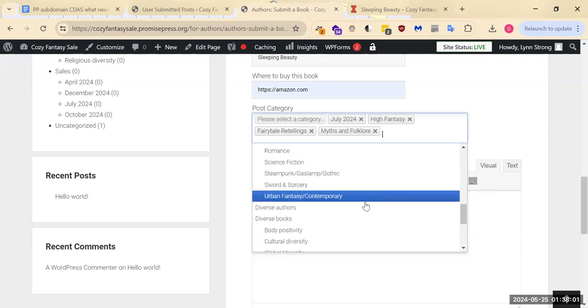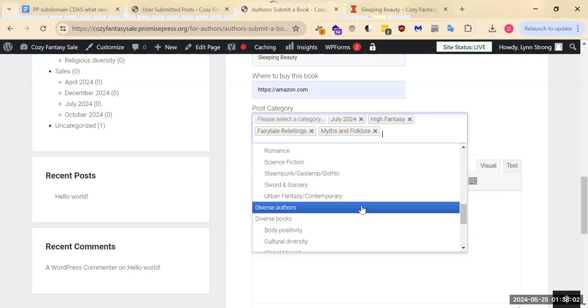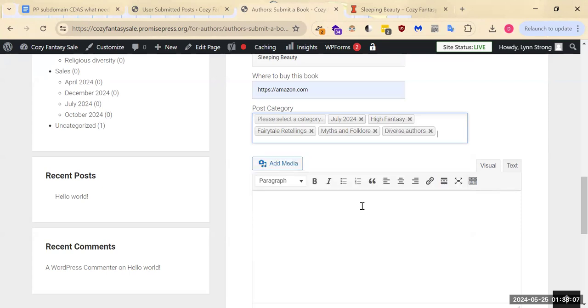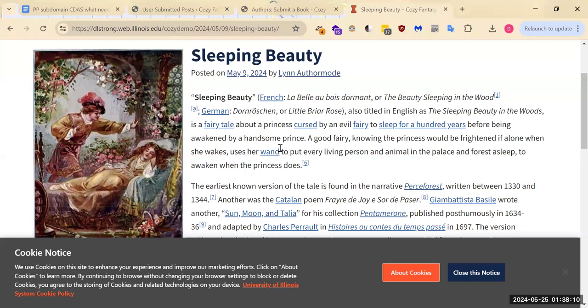And then I don't know whether the author identifies as diverse, but that is an option you can choose to click here. So we've got ourselves a nice blurb.